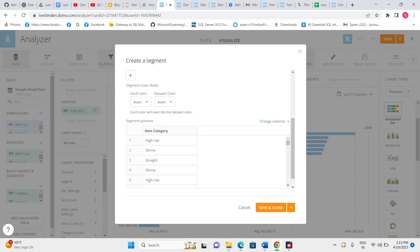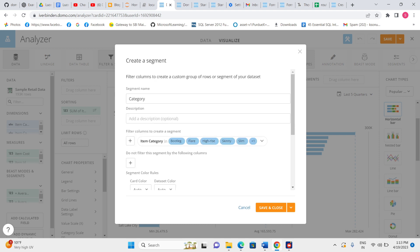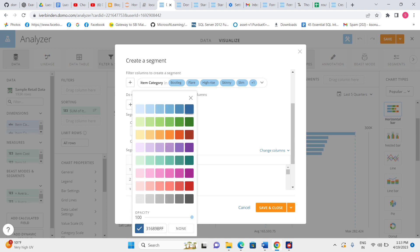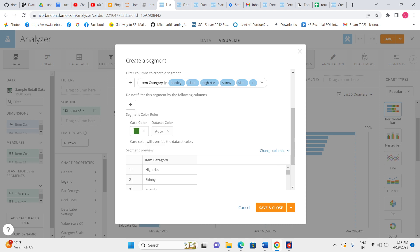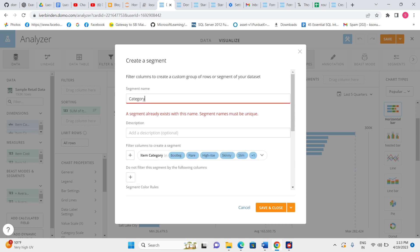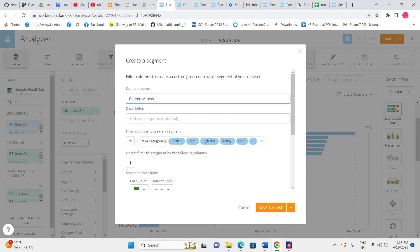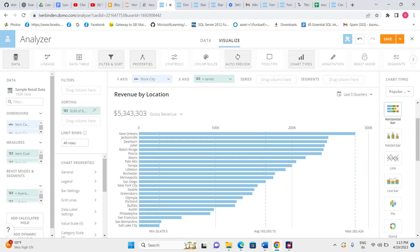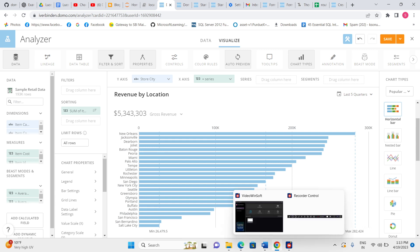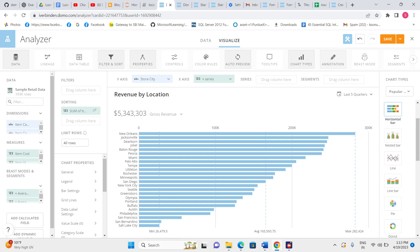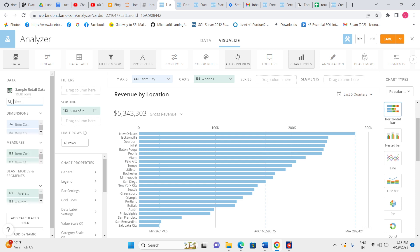Now let me give the card color. The segment 'category new' has been created. I have created the segment — item category. Let me add the item category column to the segment. We can already see item category listed.